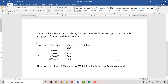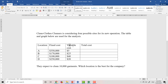The information we know is the fixed cost and the variable cost of each location. For location A, the fixed cost is $350,000 and the variable cost is $5. For location B, the fixed cost is $170,000 and the variable cost is $25. For location C, the fixed cost is $100,000 and the variable cost is $40. For location D, the fixed cost is $250,000 and the variable cost is $20.